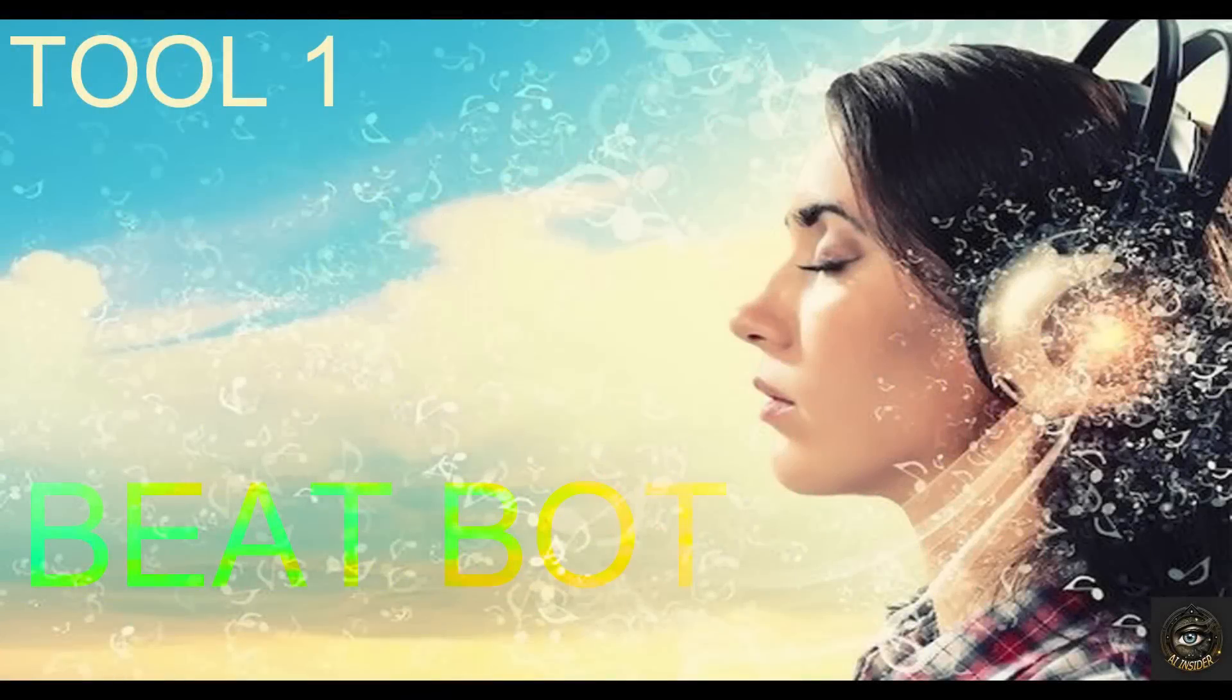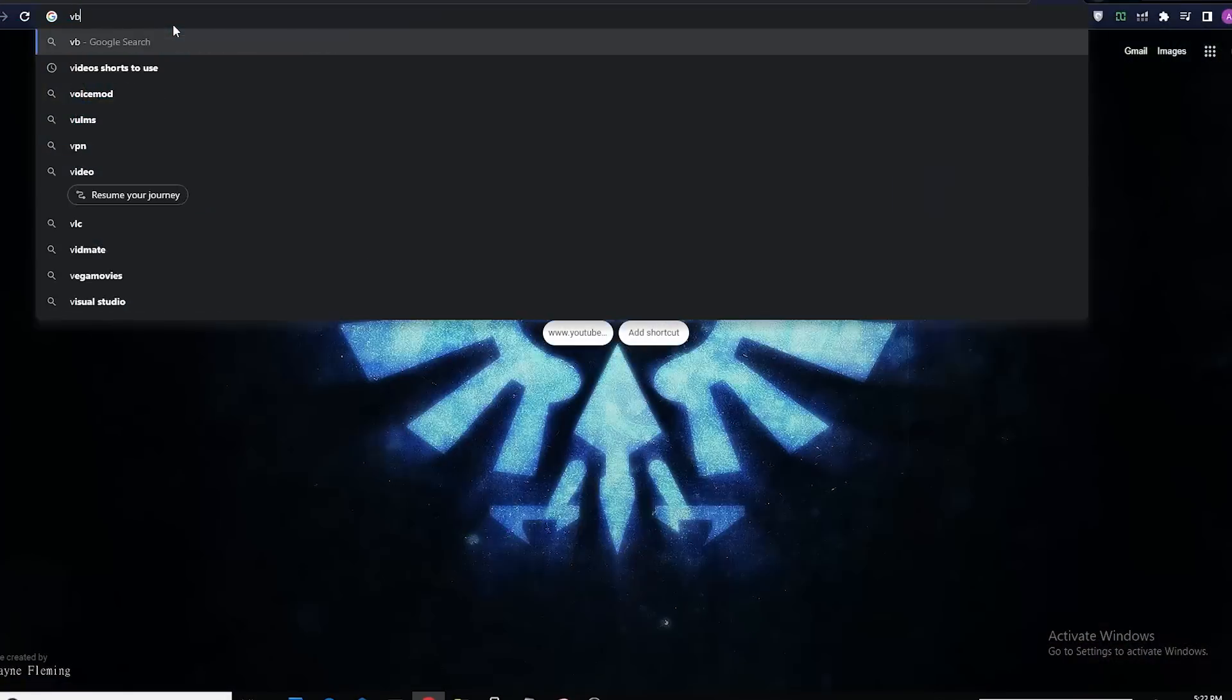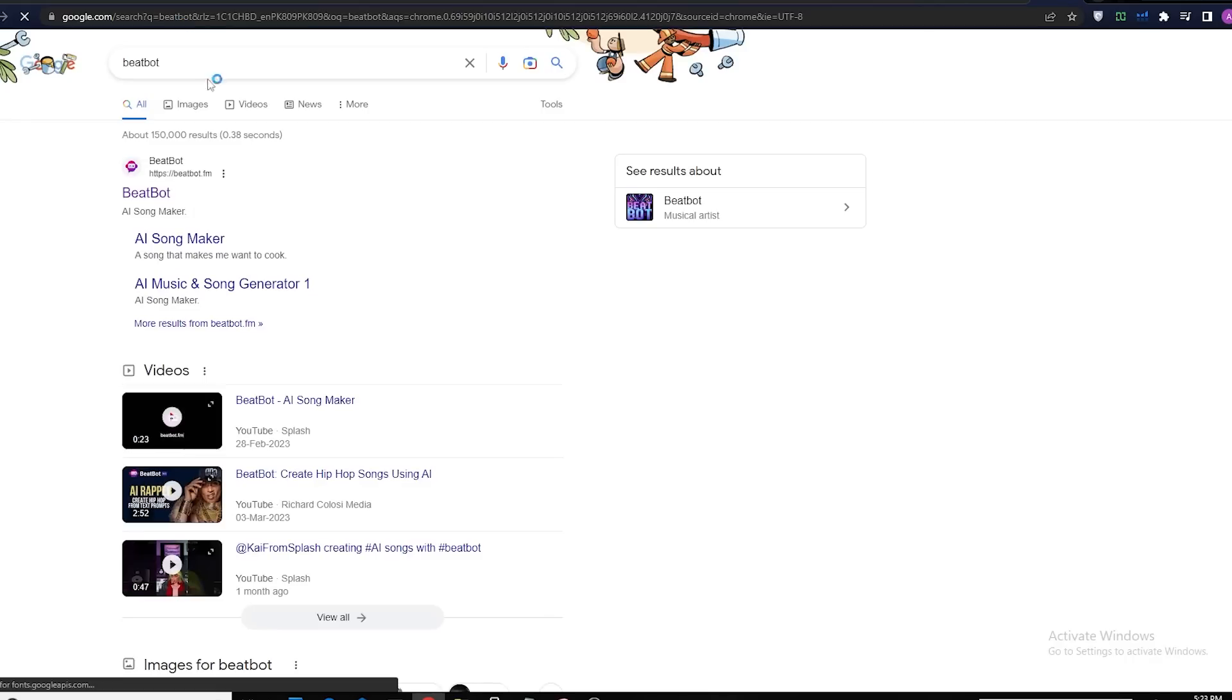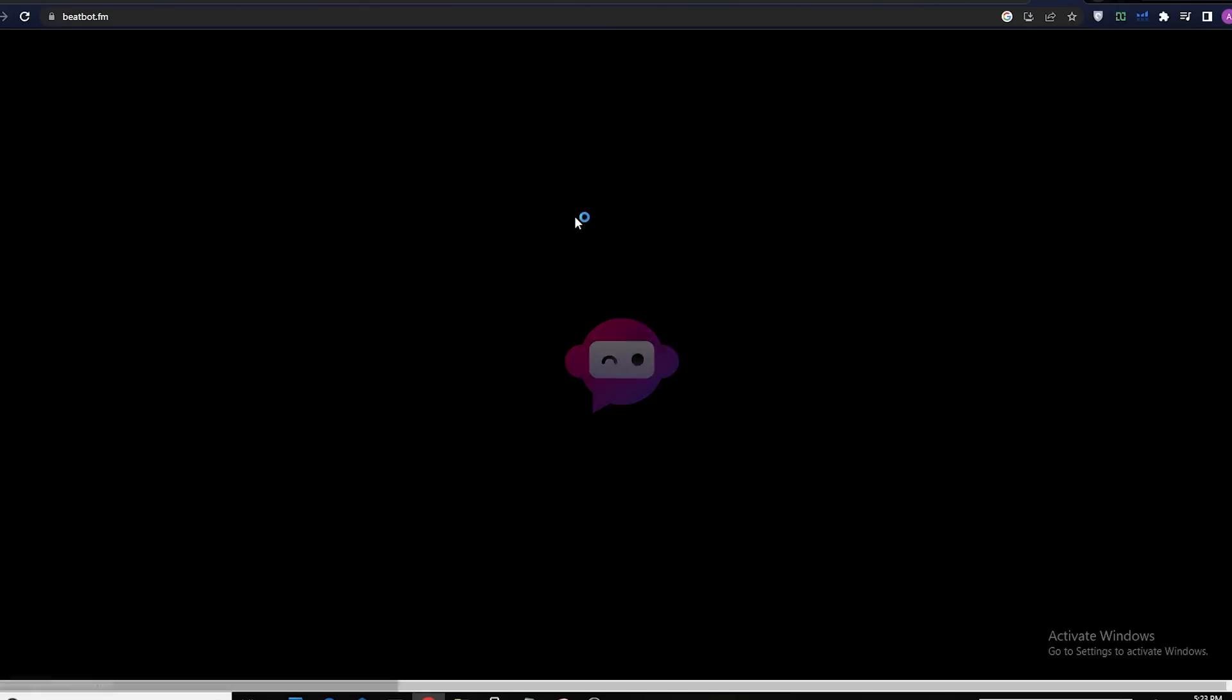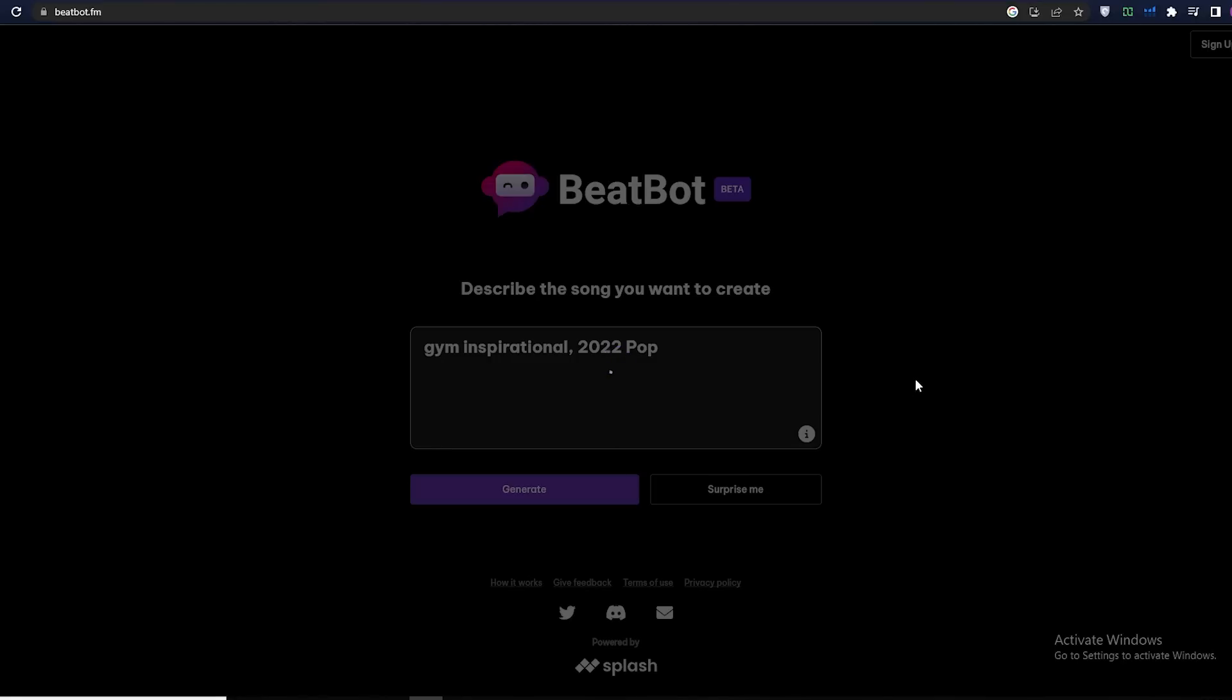First up is BeatBot AI. This AI music generator is currently in beta and free to use. Simply enter a description of your song, choose a genre and mood, and hit generate.